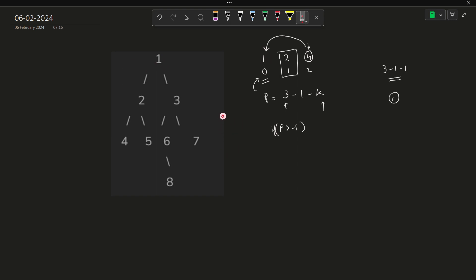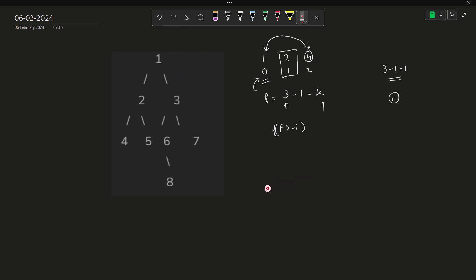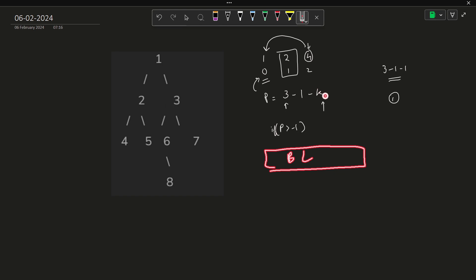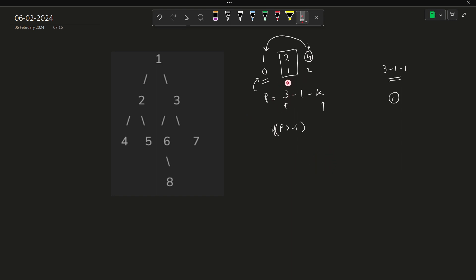This is one way of finding the exact kth parent. We can insert that node into a set or a map and return the size of the set at the end. There are multiple other ways to find the kth parent, but this is the simplest. If you want to optimize further, you can study binary lifting — that's a slightly advanced concept which finds the kth parent in O(log n) time, though it reduces space complexity compared to maintaining the full path.